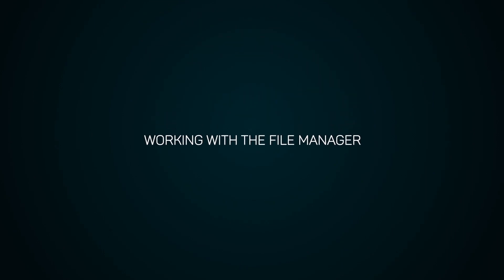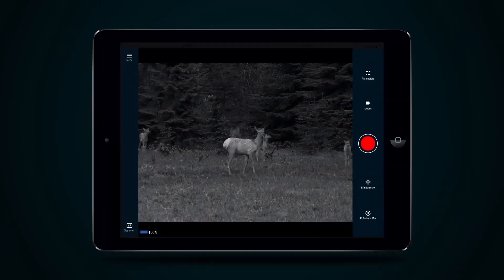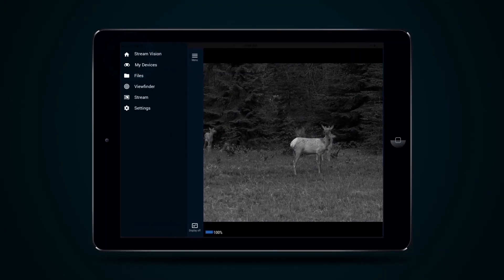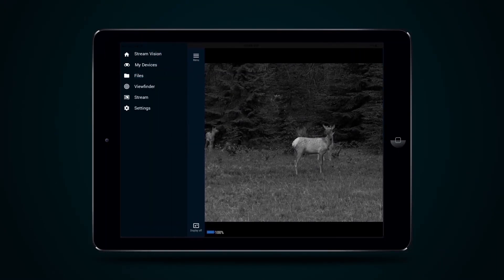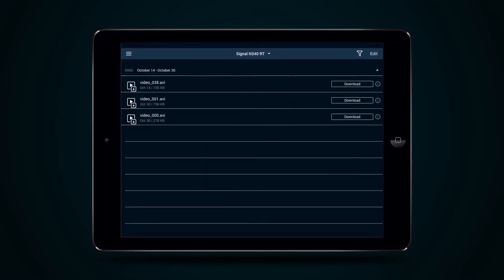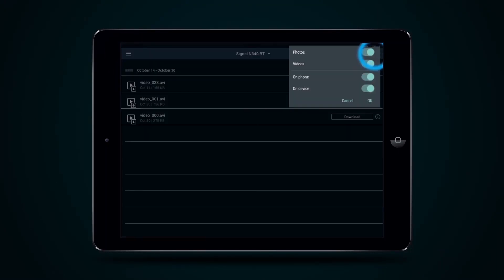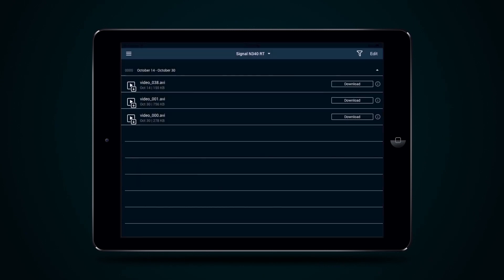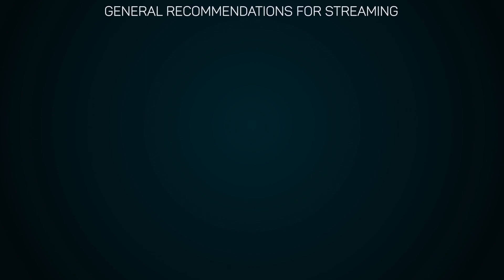Working with the file manager. Select the files icon from the sidebar to work with the file manager. Here, file shot may be viewed. They can be sorted into photo and video. They can be downloaded from the optical device to the mobile device. Those that are no longer required can be deleted.